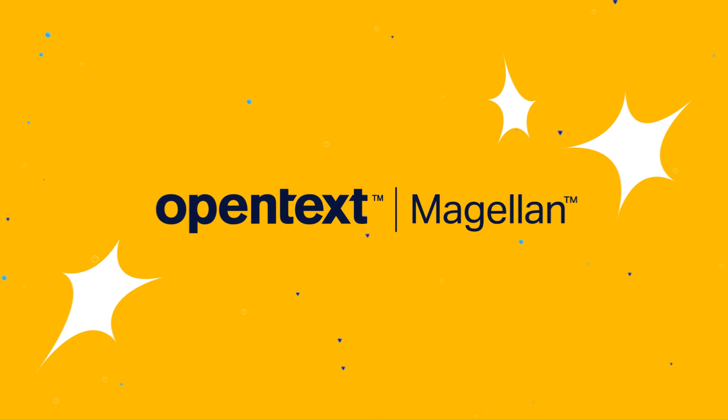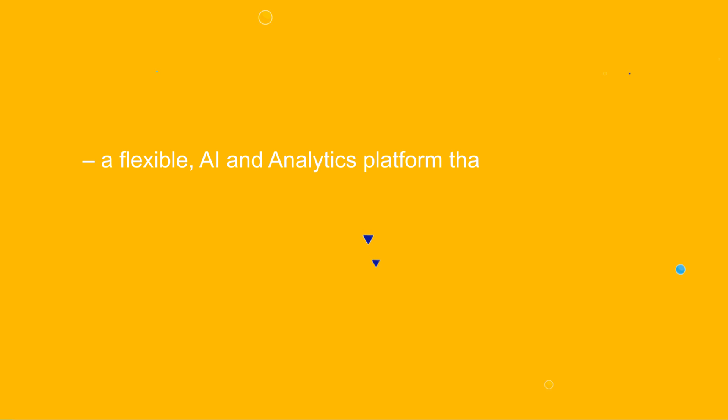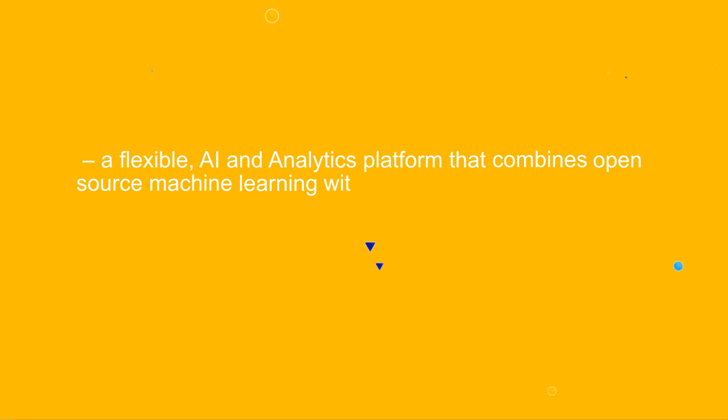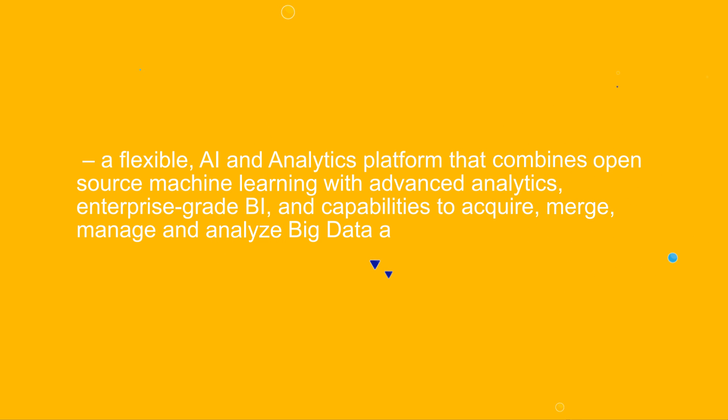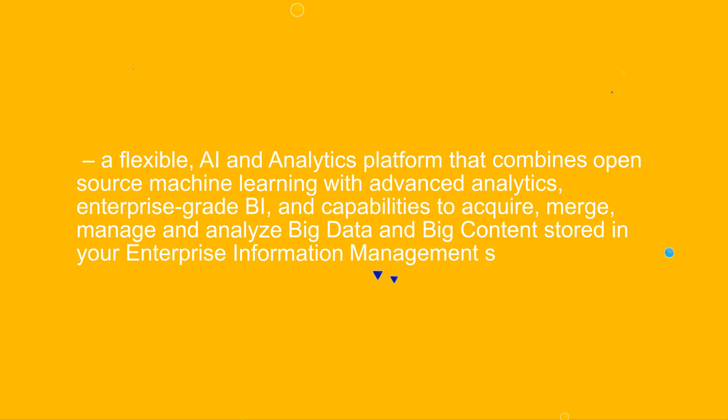Introducing OpenText Magellan, a flexible AI and analytics platform that combines open-source machine learning with advanced analytics, enterprise-grade BI, and capabilities to acquire, merge, manage, and analyze big data and big content stored in your enterprise information management systems.